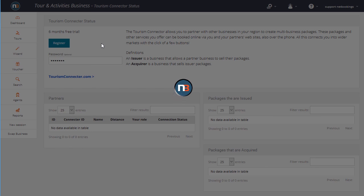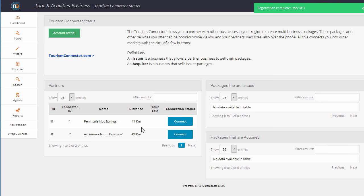Once your business has been registered, a list of other businesses will appear in front of you, showing the distances they are away from your business.